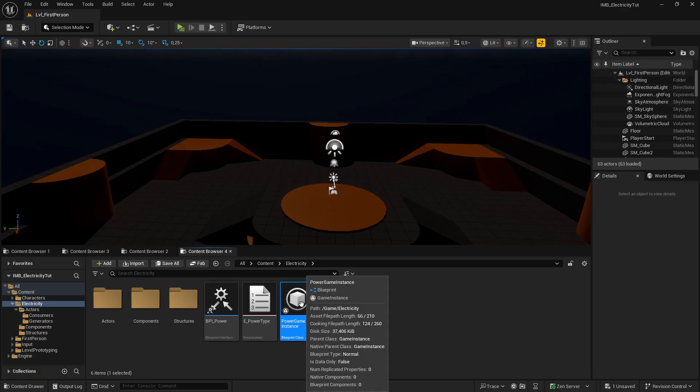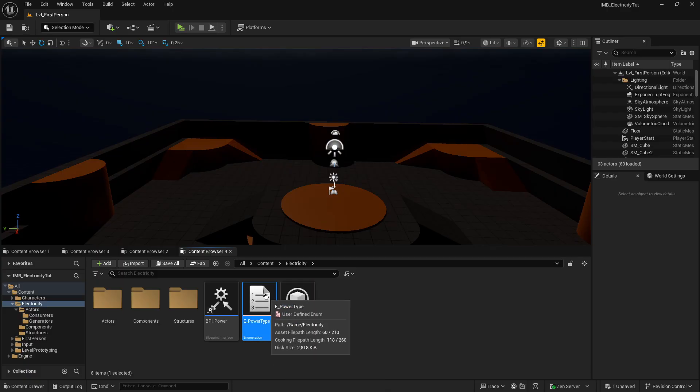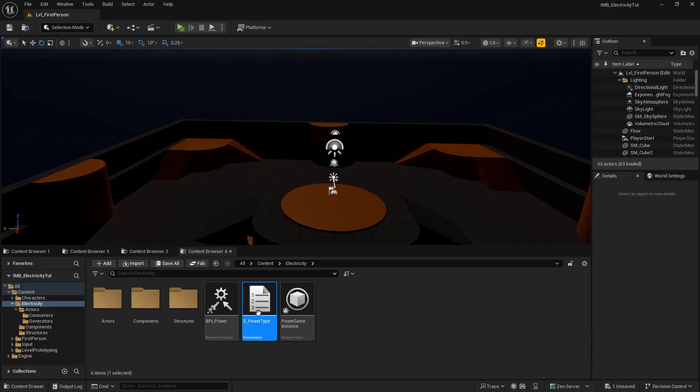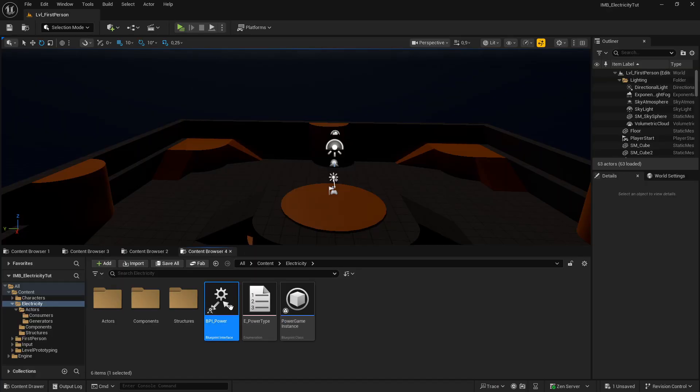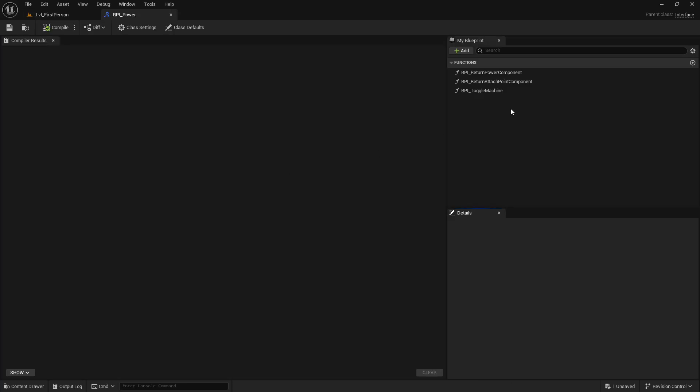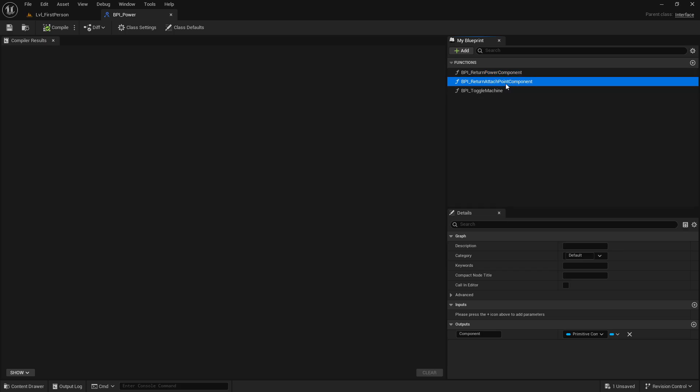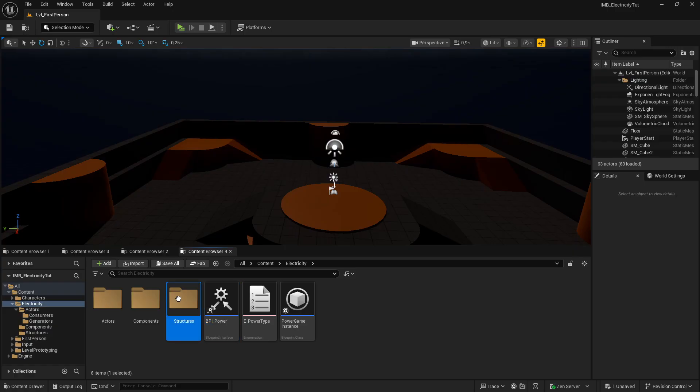If you have a game instance of your own, you can just have that function in that game instance. We have an enumerator which tells us whether the actor is an electric generator, consumer, or pole. You can expand on that one. Also, we have an interface with three functions: returning power component, returning cable attachment point, and toggling machines on and off.